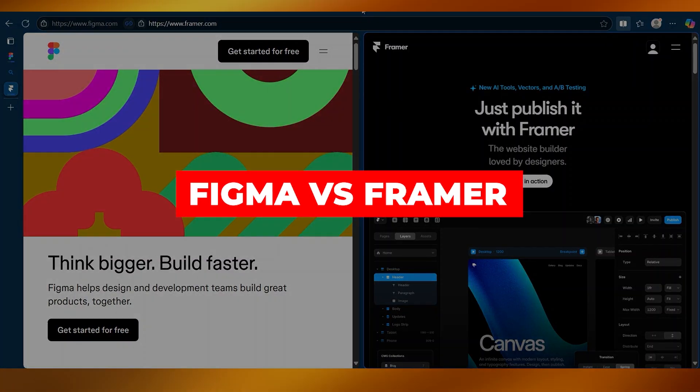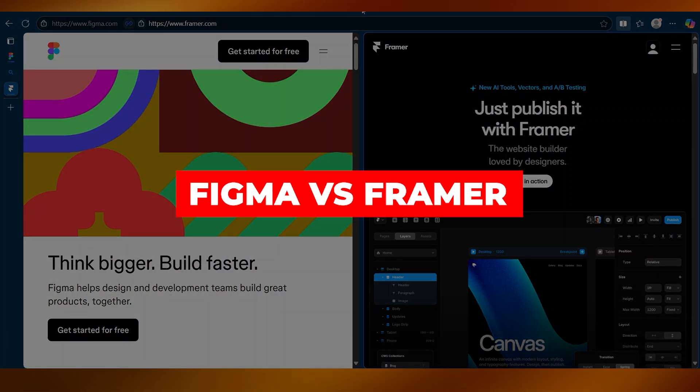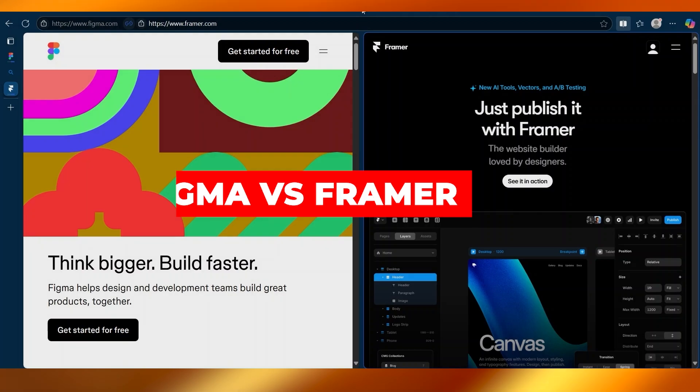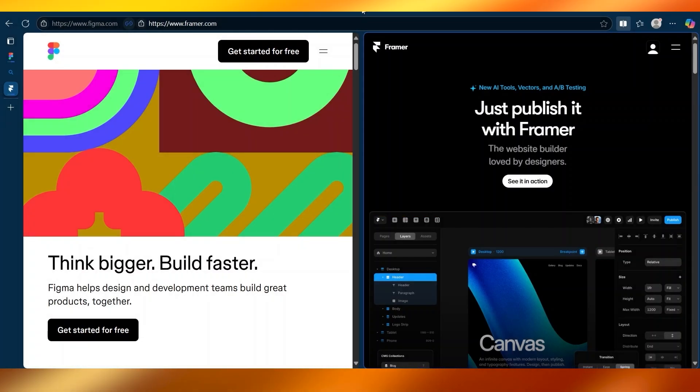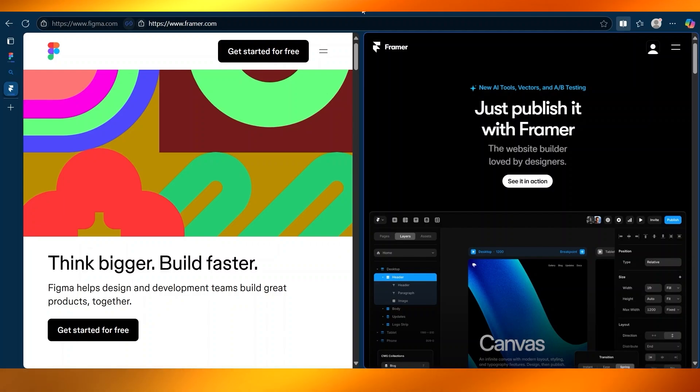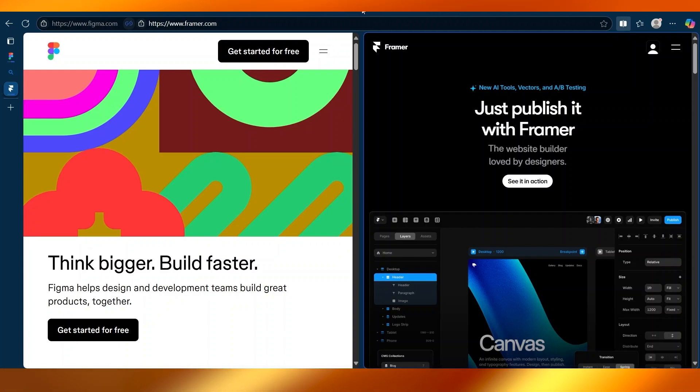Figma vs Framer. In this video, I will be showing you the main differences between Figma and Framer. If you're comparing design tools, Figma and Framer often come up, and while they may look similar on the surface, they serve very different purposes.